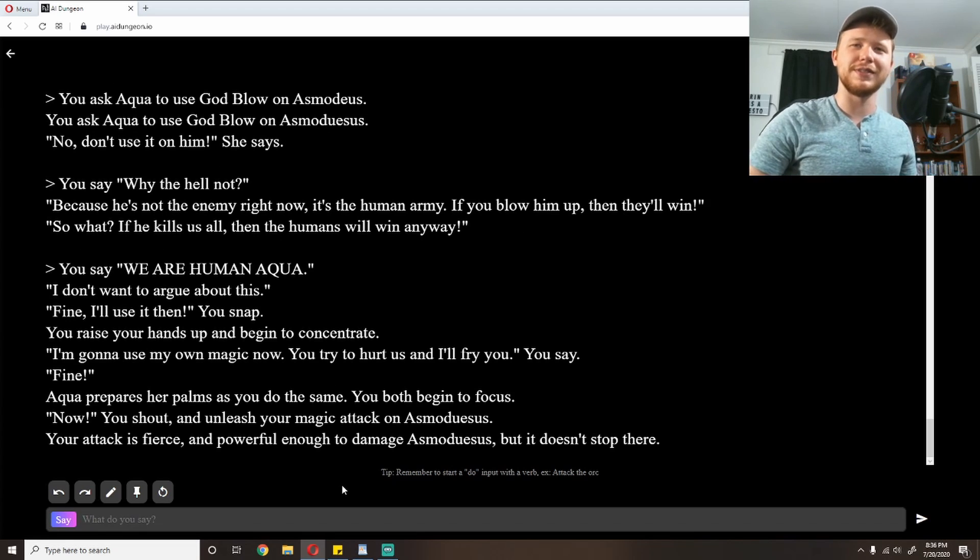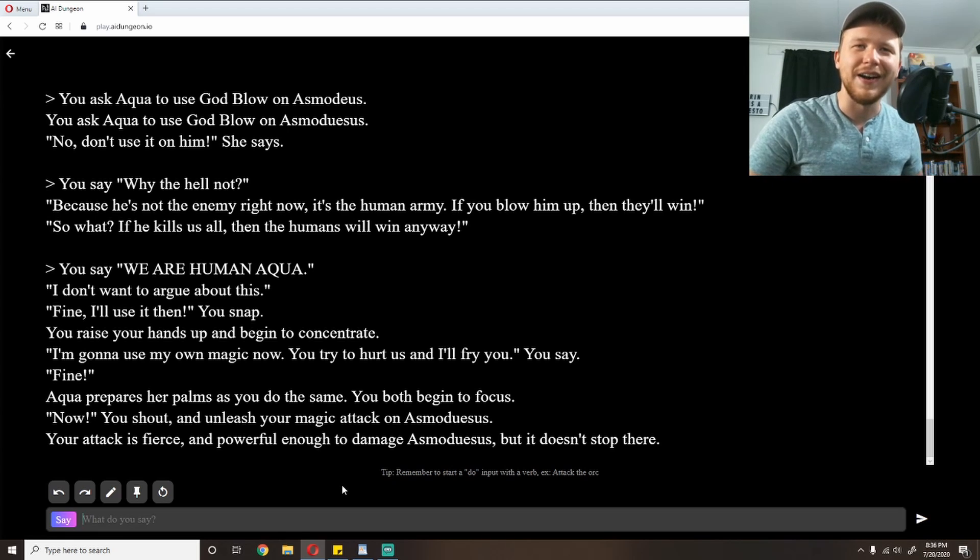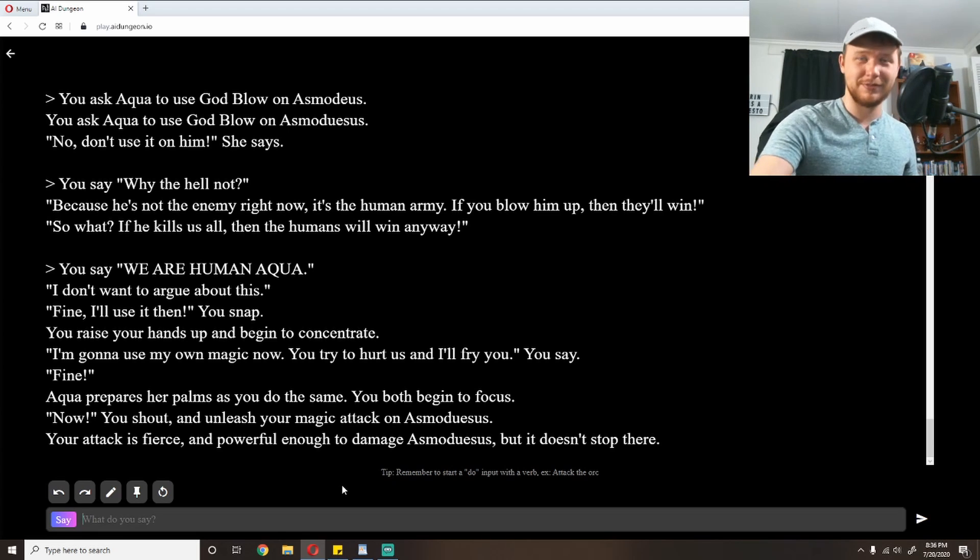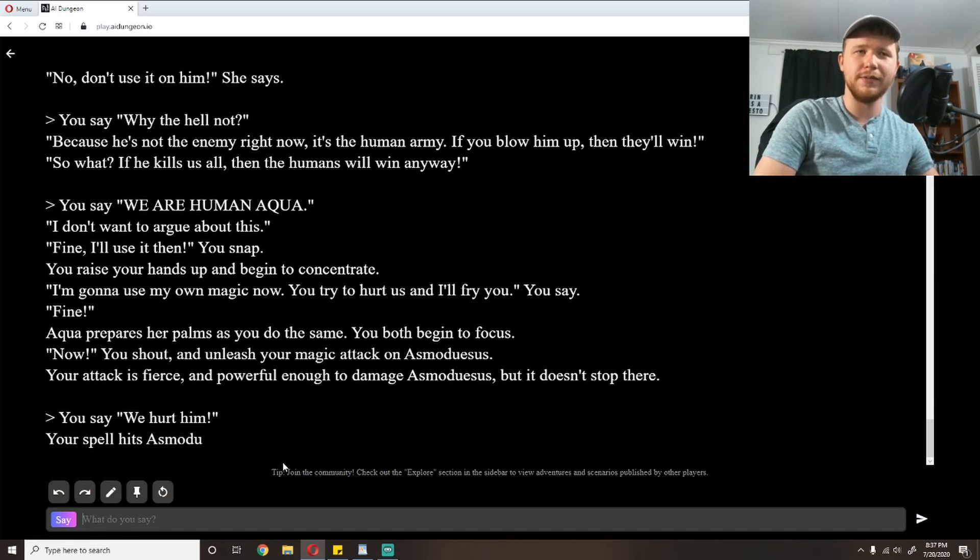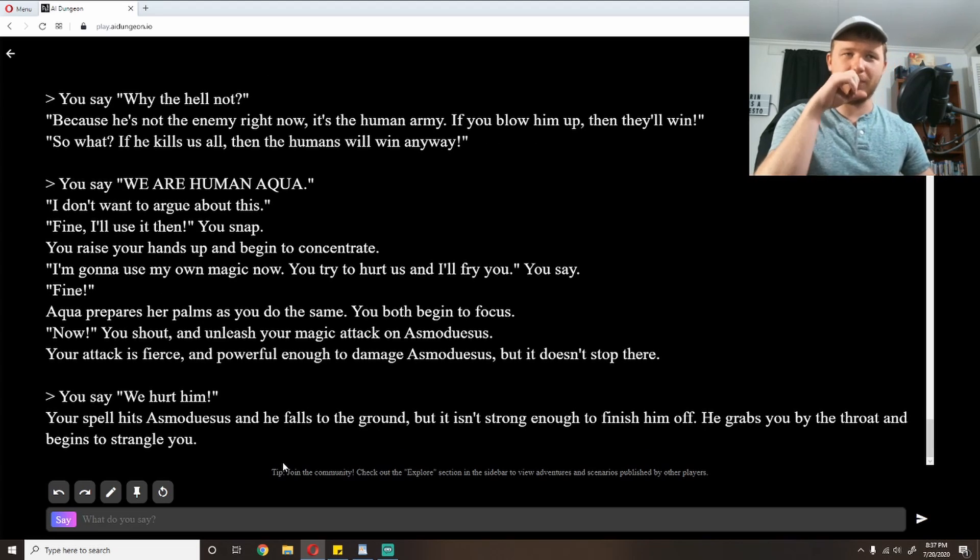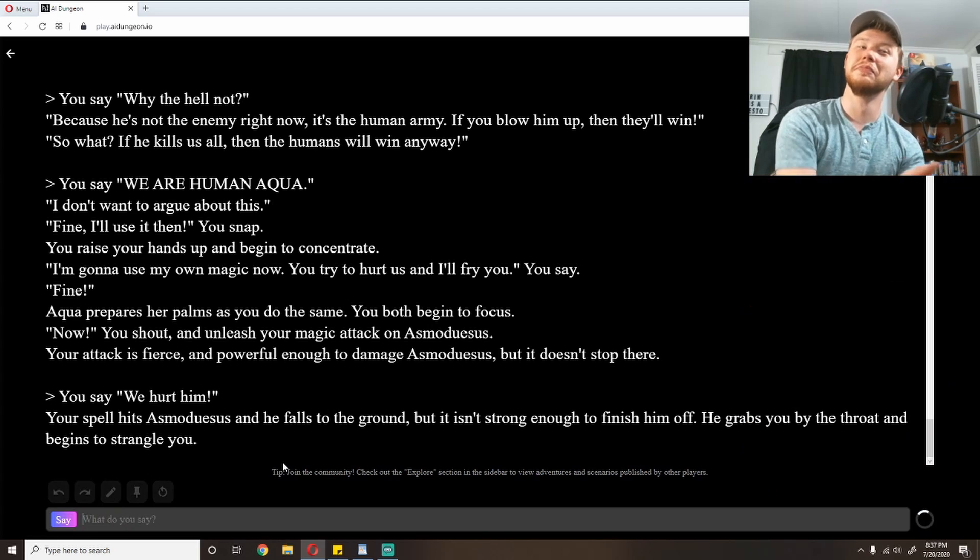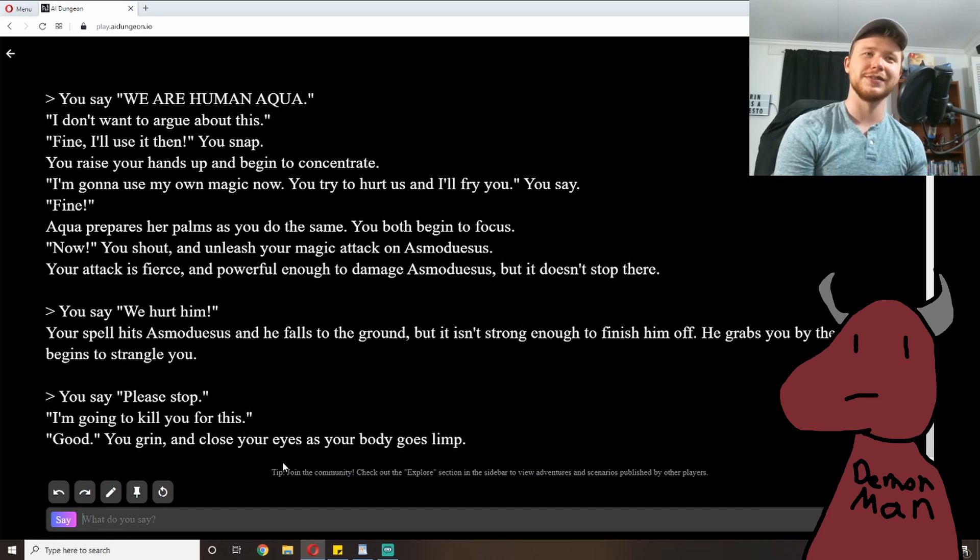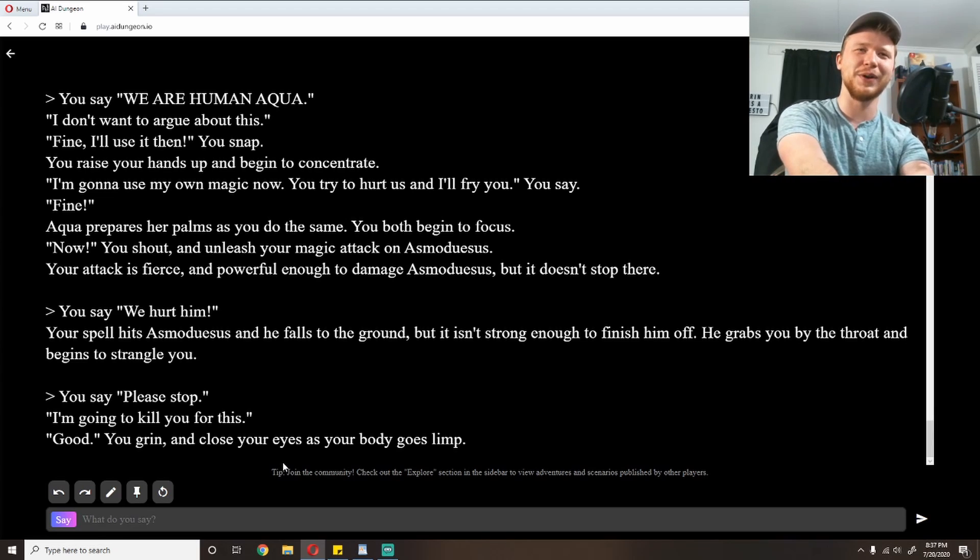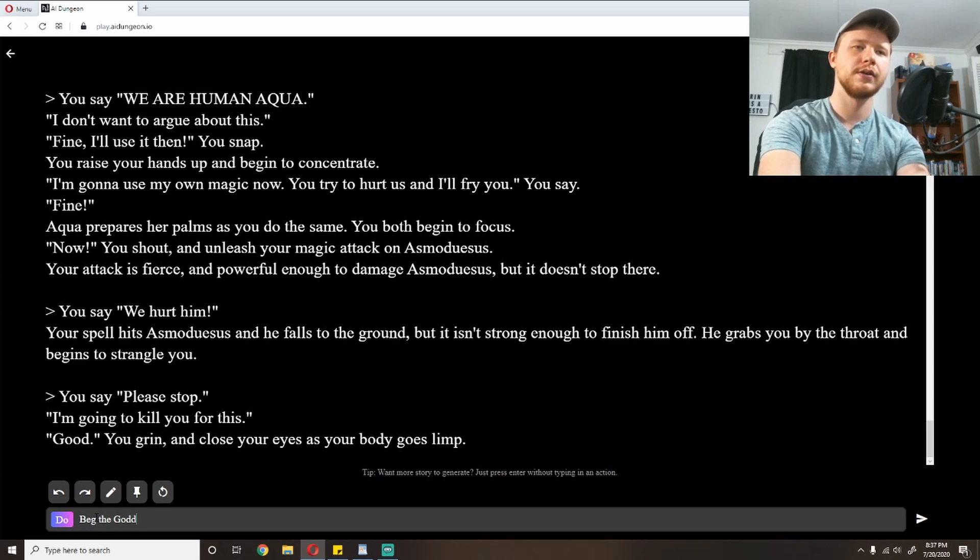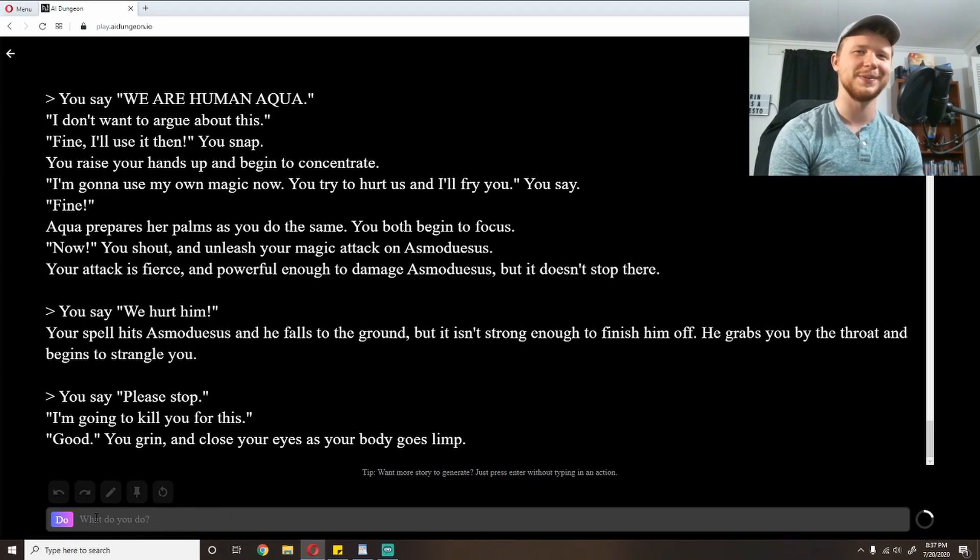So apparently I'm like non-human now. The AI has kind of lost track of me. We're gonna roll with it. 'We are human, Aqua.' 'I don't want to argue about this.' 'Fine, I'll use it then,' you snap. Apparently I've gained Aqua's abilities. You raise your hand up and begin to concentrate. I'm gonna use my own magic now. 'You try to hurt us and I'll fry you,' you say. 'Fine.' I'm gonna let it keep going. It seems to be coming up with something. Aqua prepares her palms as you do the same. You both begin to focus. 'Now,' you shout and unleash your magic attack on Asmodeus. Your attack is fierce and powerful enough to damage Asmodeus, but it doesn't stop there.